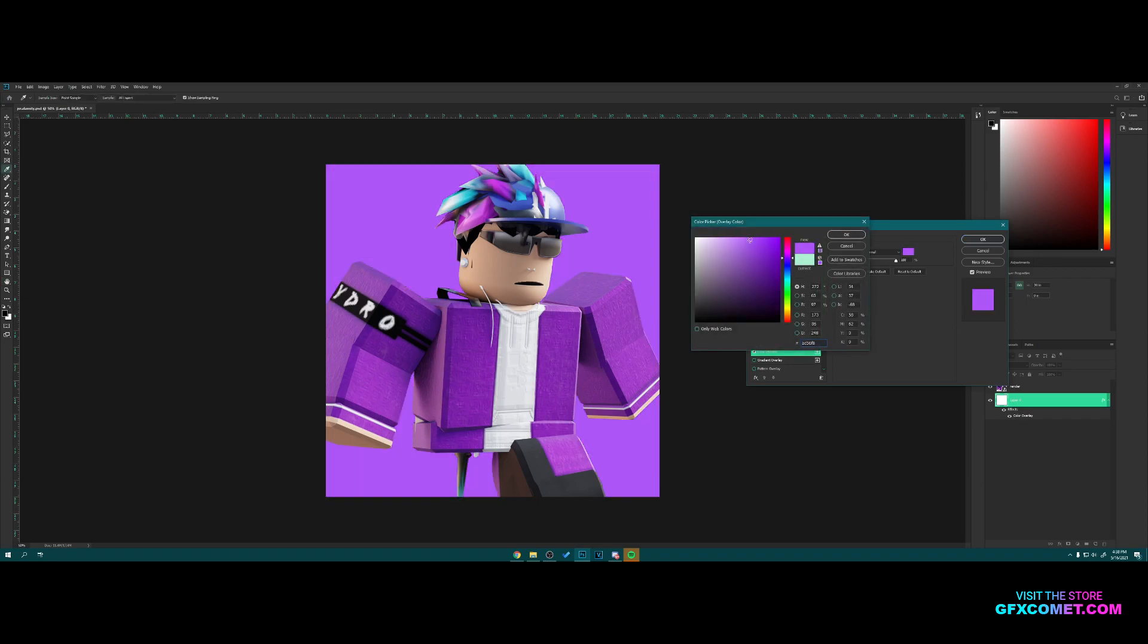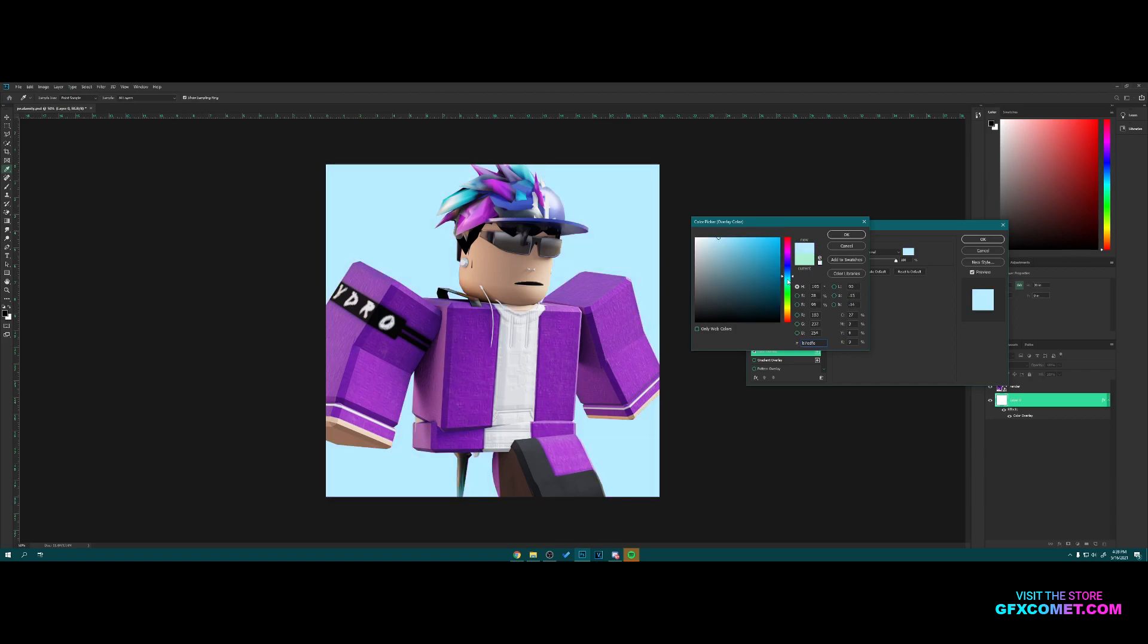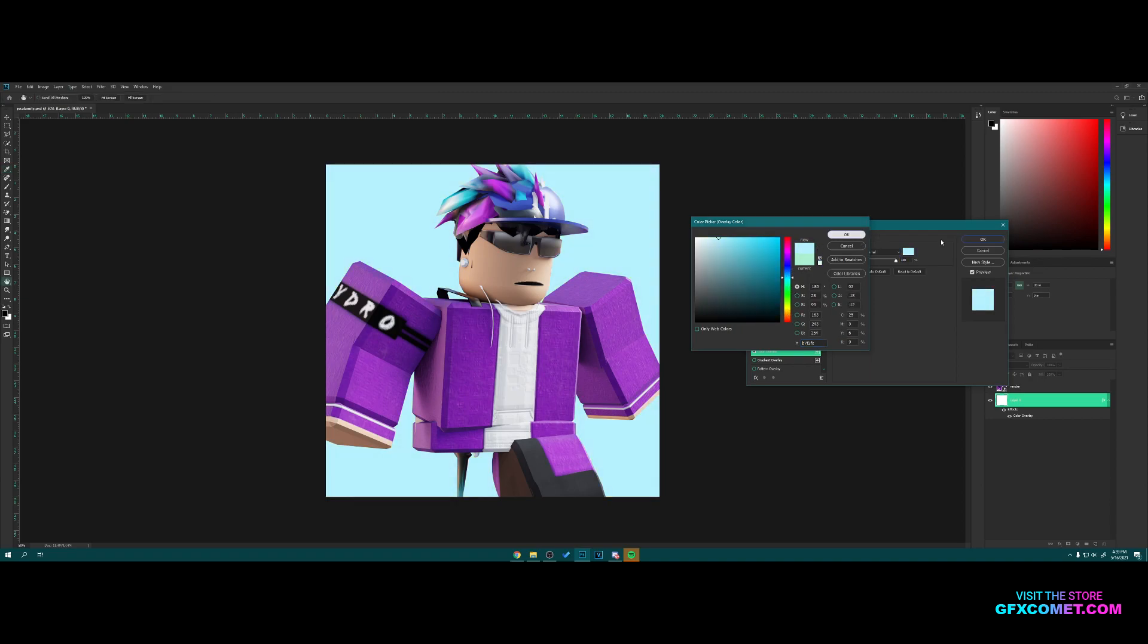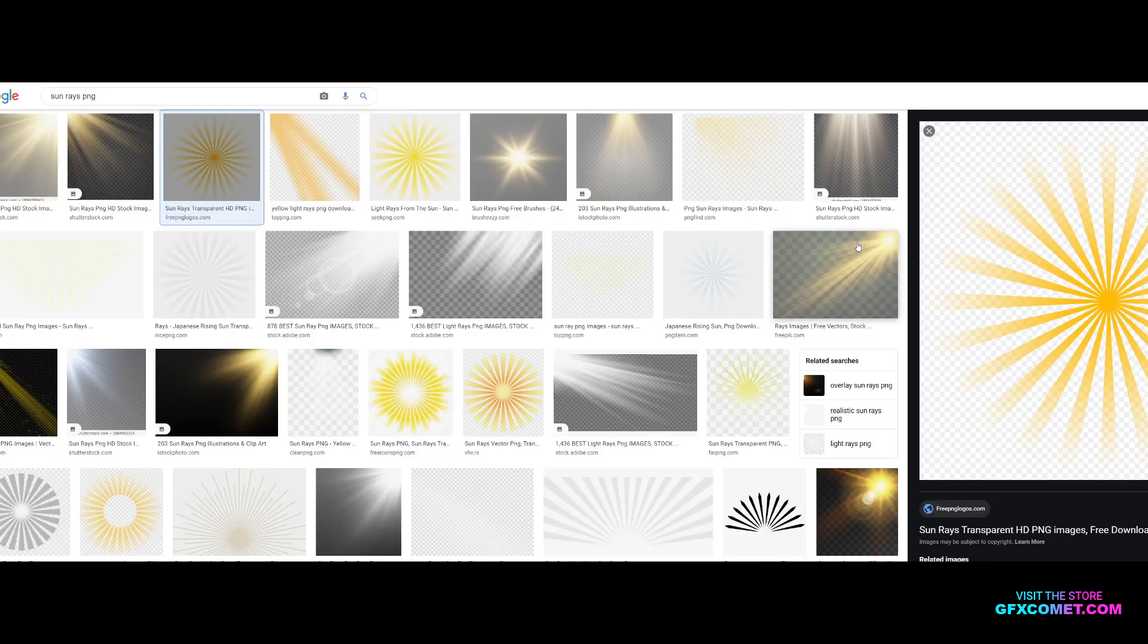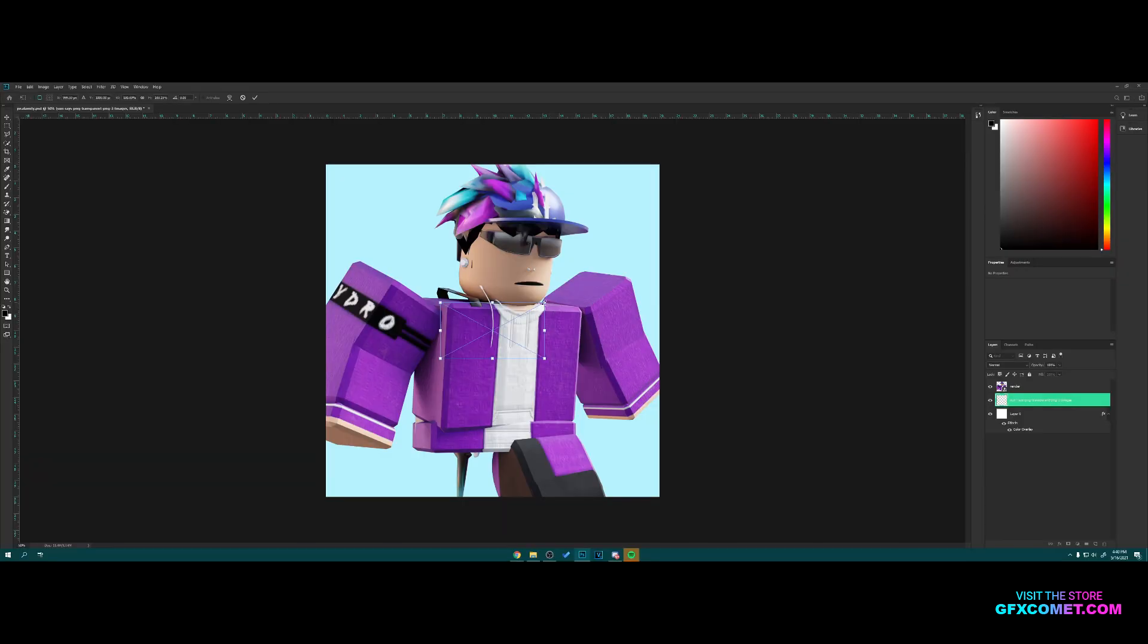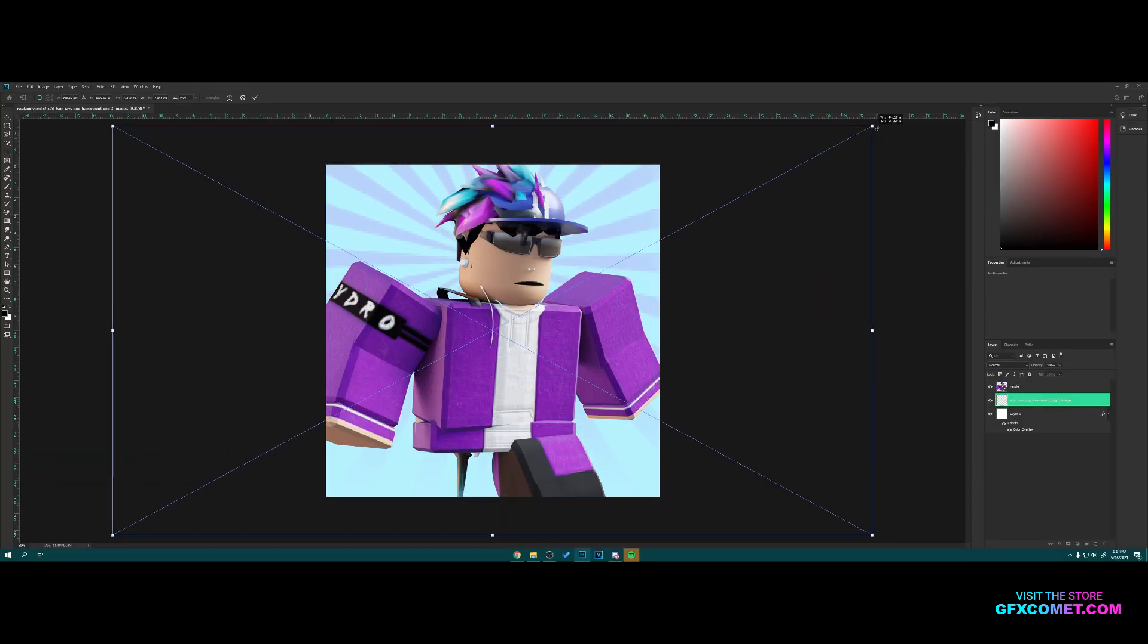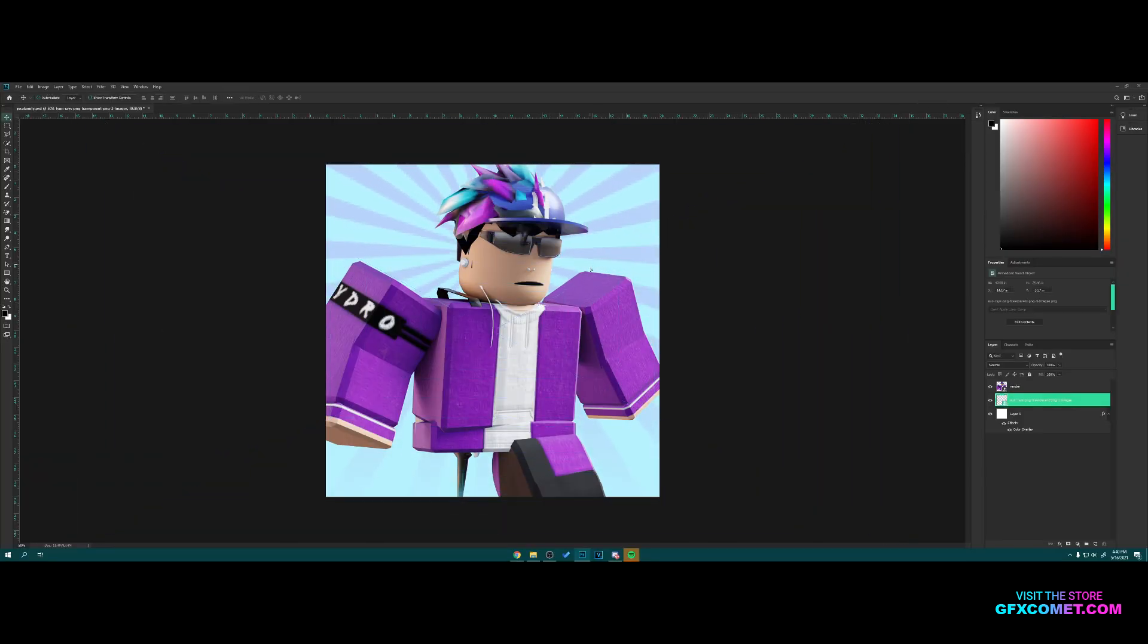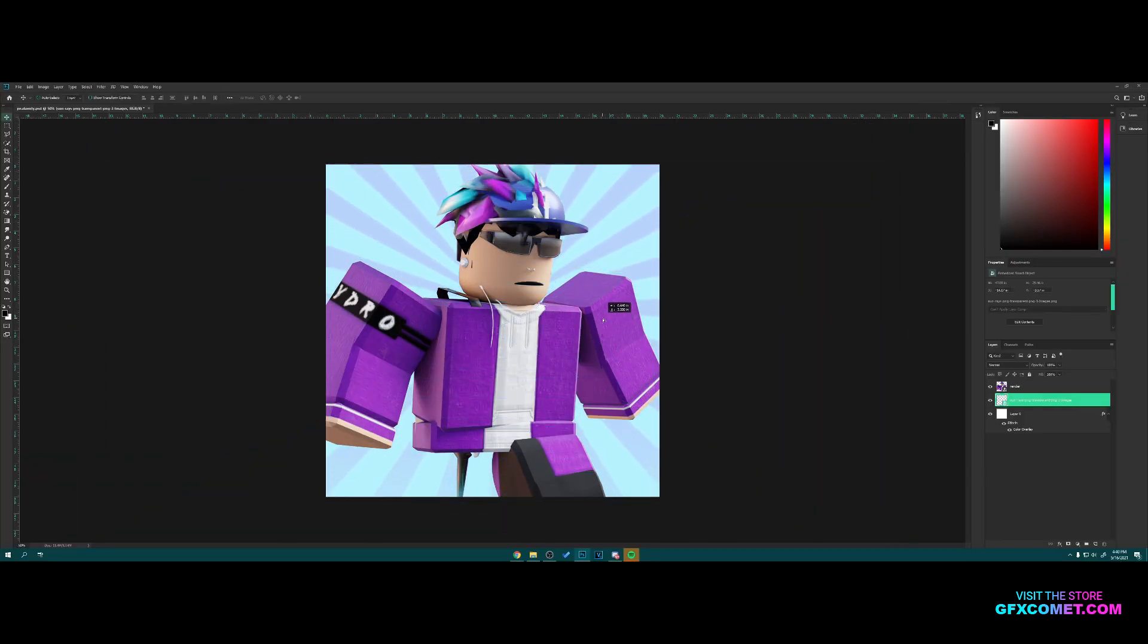So here on Google you're gonna want to look up sun rays PNG. You can use anyone you want. I'm just gonna use this one, place it right here.